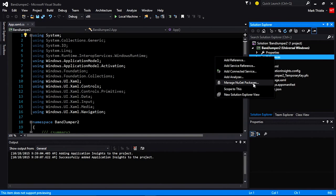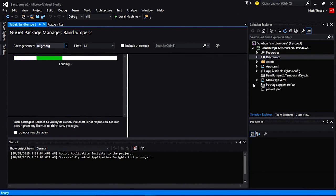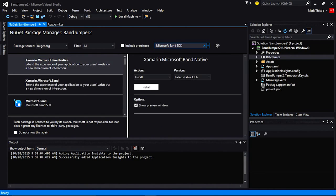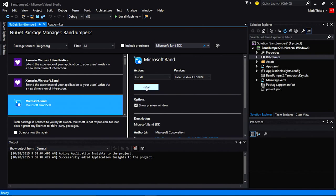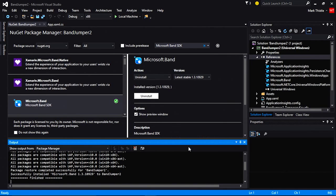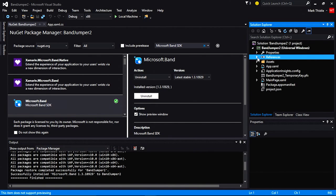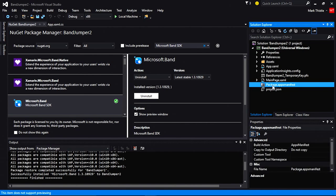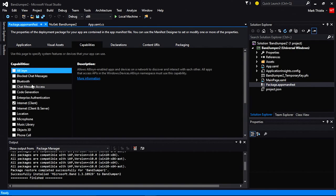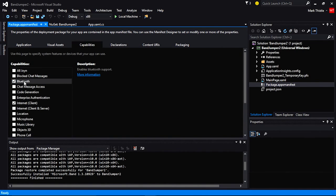I'm going to right-click on References, choose Manage NuGet Packages. Then I'm going to go to Search and type in Microsoft Band SDK. Once NuGet is installed, we're going to need to add the Bluetooth capability to our application. So we can double-click on the Package App Manifest, go to Capabilities, and check to see if Bluetooth is enabled. If it's not, we can turn it on. Now we can save.